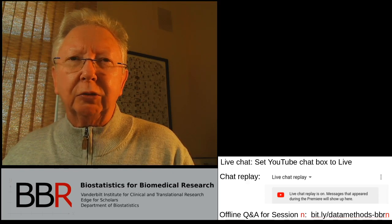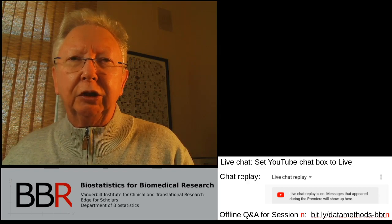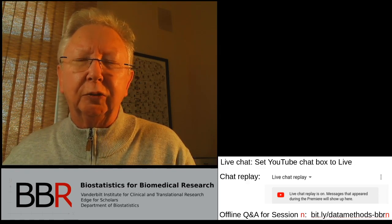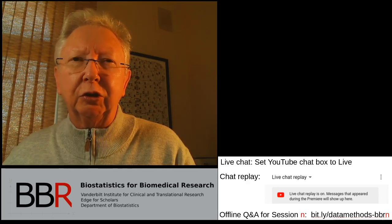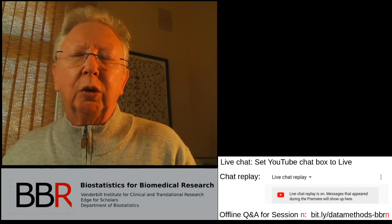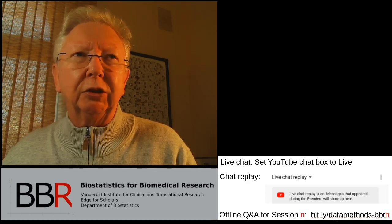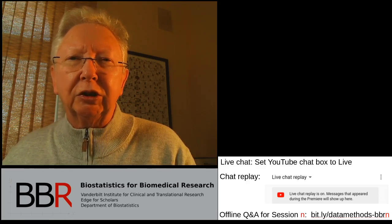There are multiple ways to take part in the session. If you're watching live, you can set the YouTube chat to the live option so you'll see the last messages first. If you're watching later, you can click the live chat replay option. Offline, you can go to Data Methods — the URL will end in BBR 7 for session 7.